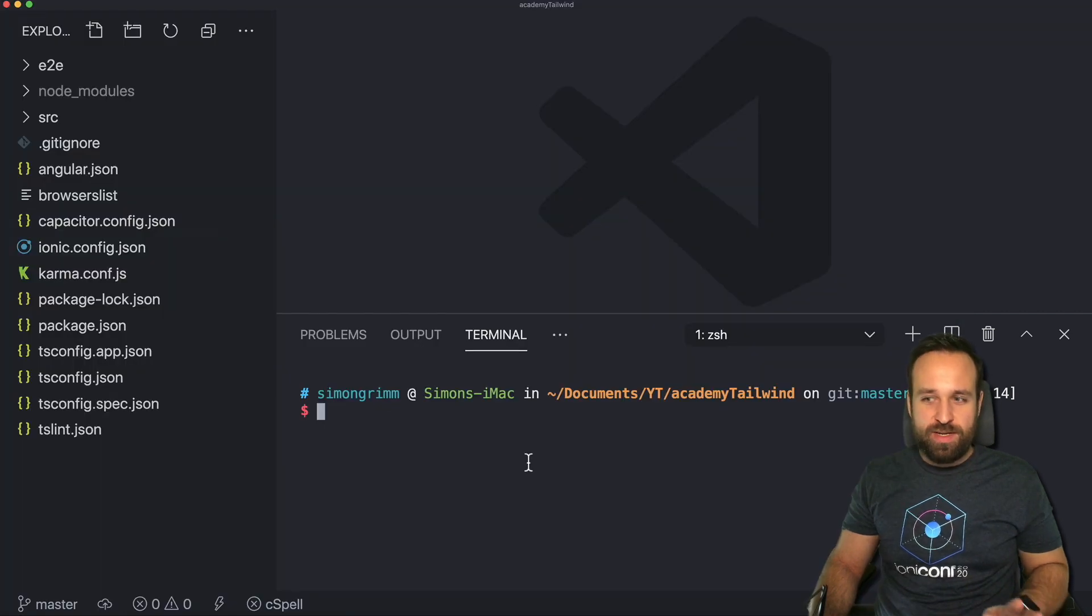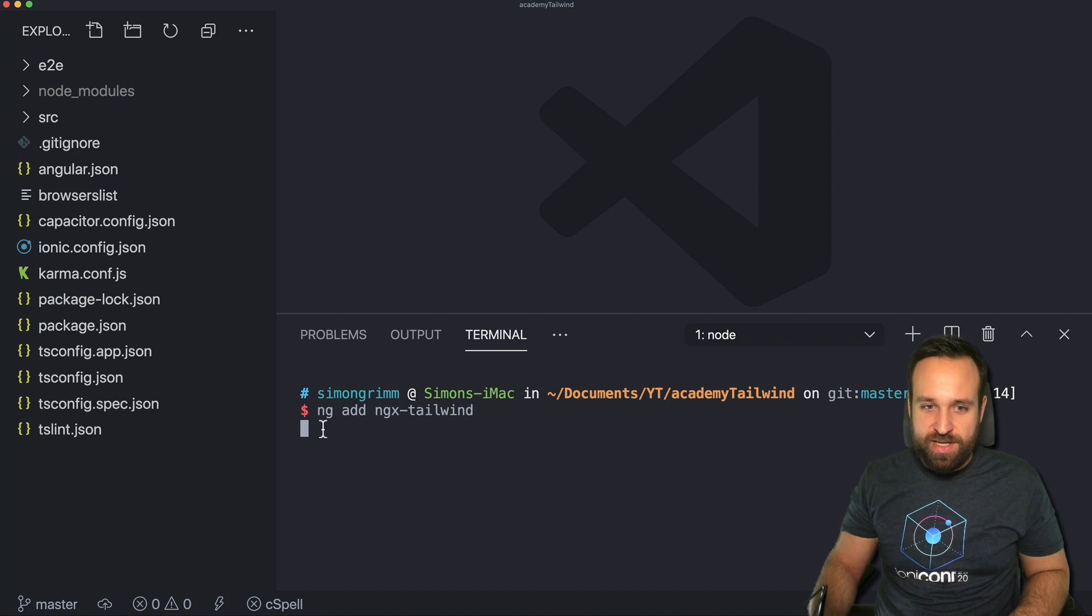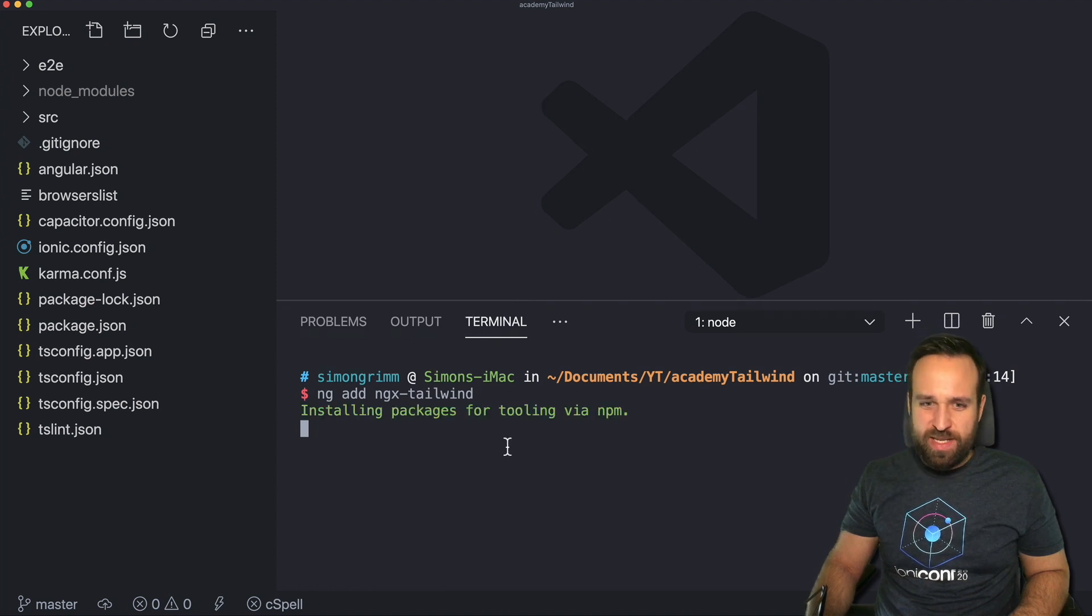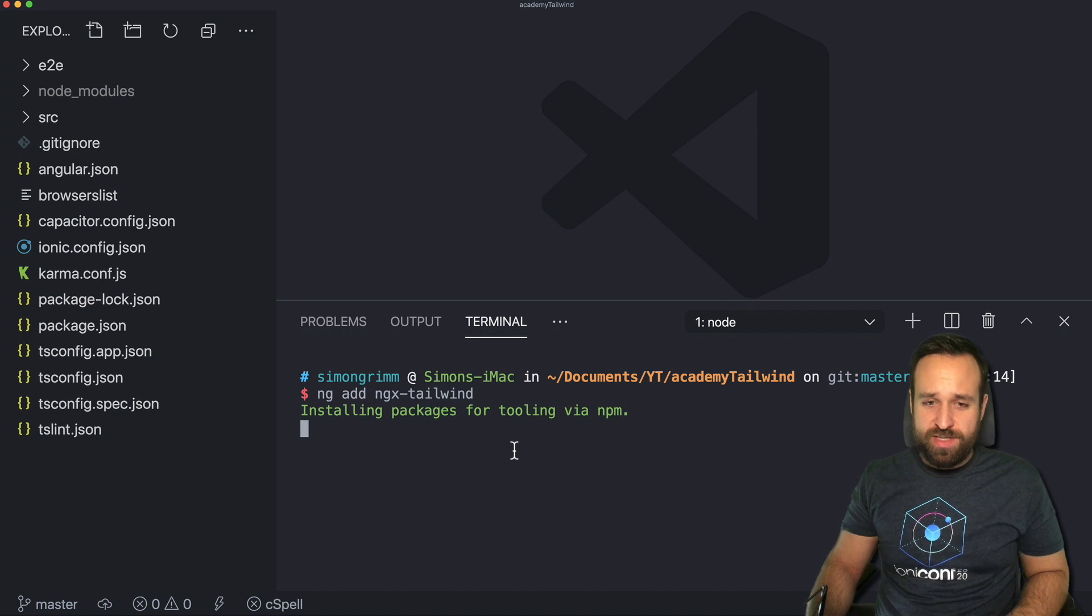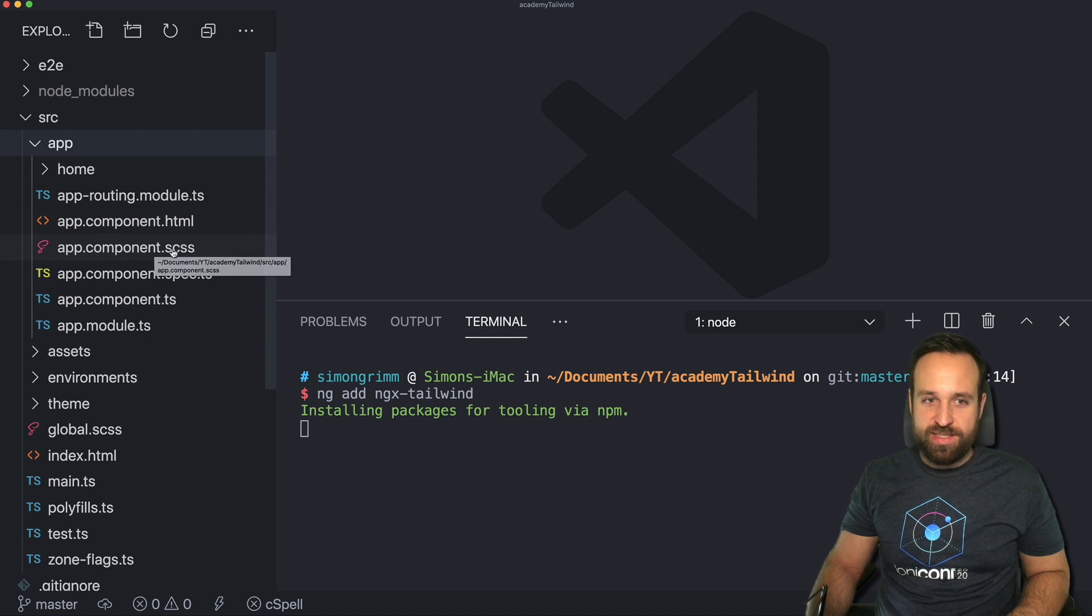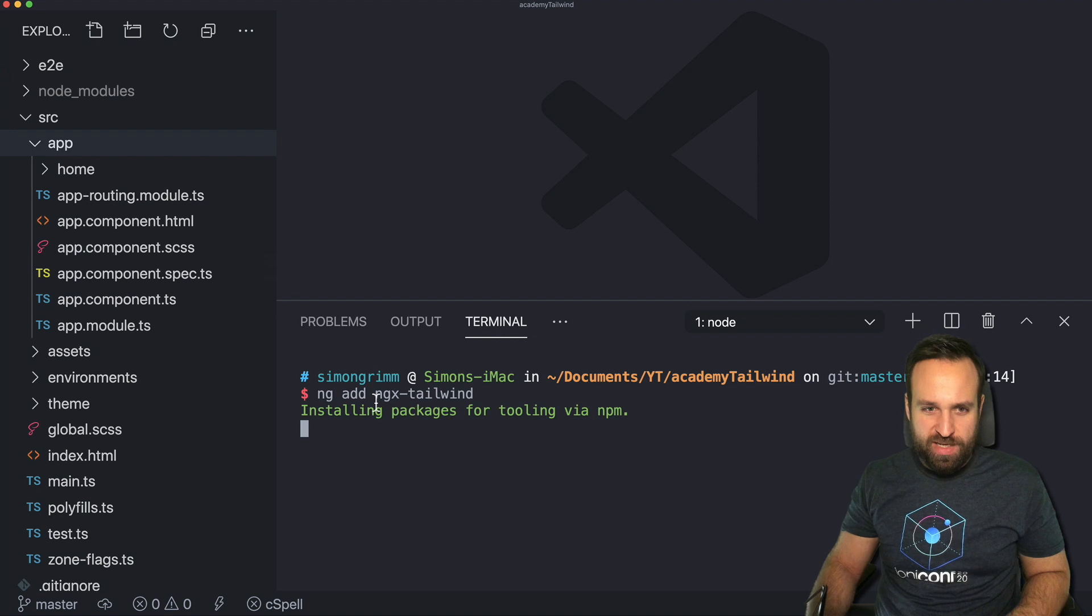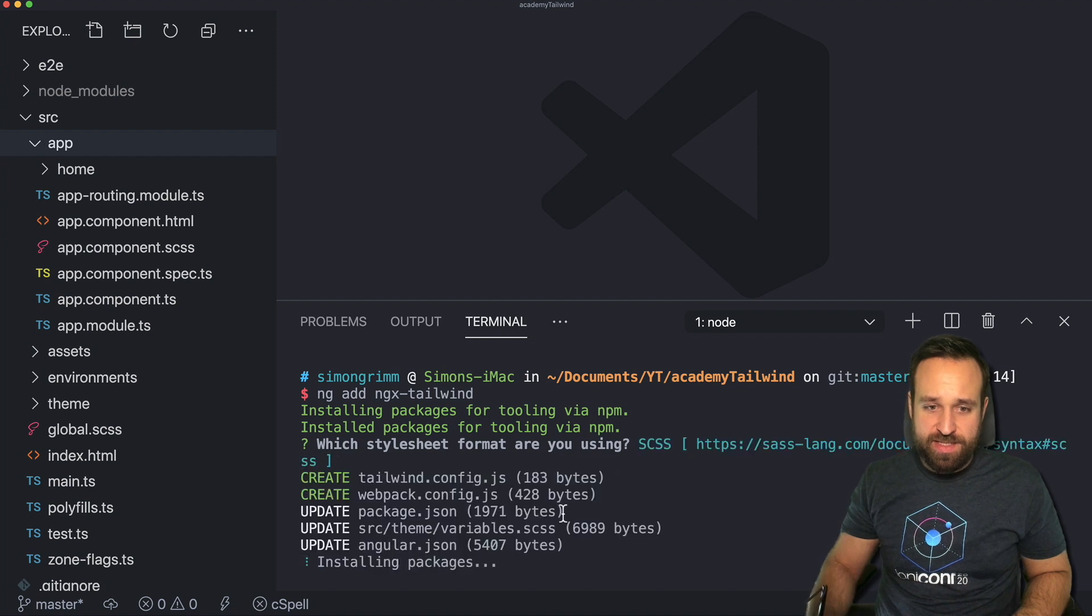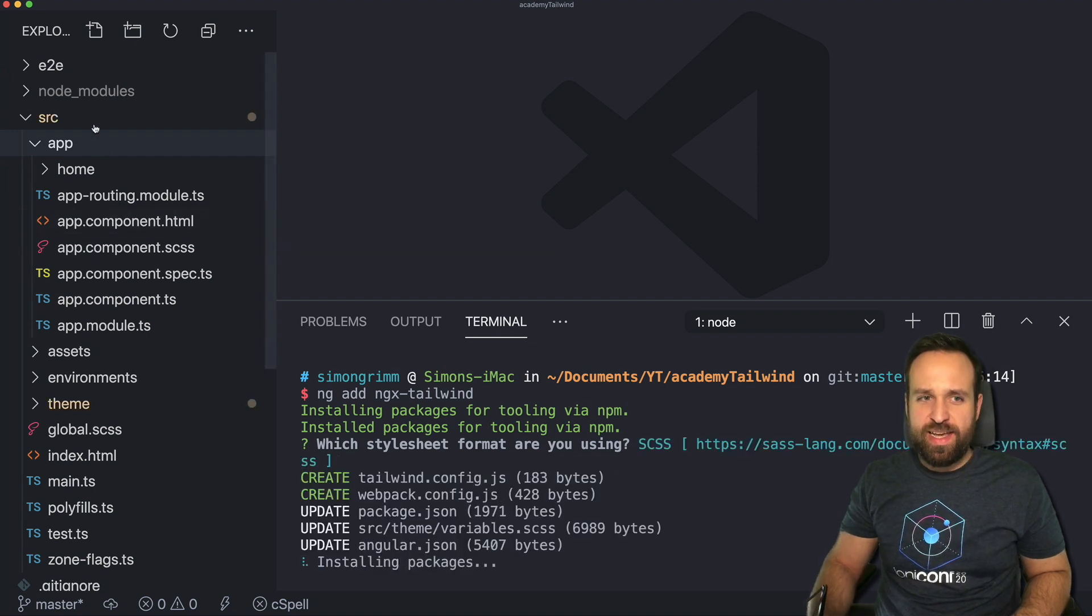But we're lucky there's a cool schematic to add Tailwind to an angular project. So I'm in a completely new Ionic project and I simply run ng add ngx-tailwind. Now once this schematic actually executes it will ask about using CSS or SCSS and as you know in our Ionic application we're using SCSS files so we should pick that option. There we go we're gonna select SCSS and it will create and update a lot of files.